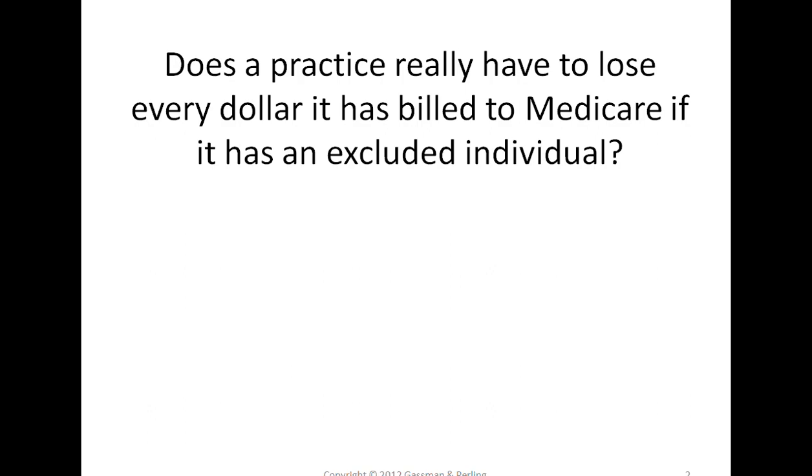There is a secondary form of exclusion which is called a disbarment. An individual can be disbarred from contracting with the federal government, which normally is going to apply to other types of contractors, but it can be applied to healthcare providers as well under probably what would be unusual circumstances. An exclusion has a definite length of time. It could be one year up to seven years or even lifetime. But one thing that's important to note is if a person is excluded, let's say, for five years, and five years has now come and gone, the person is not automatically reinstated.